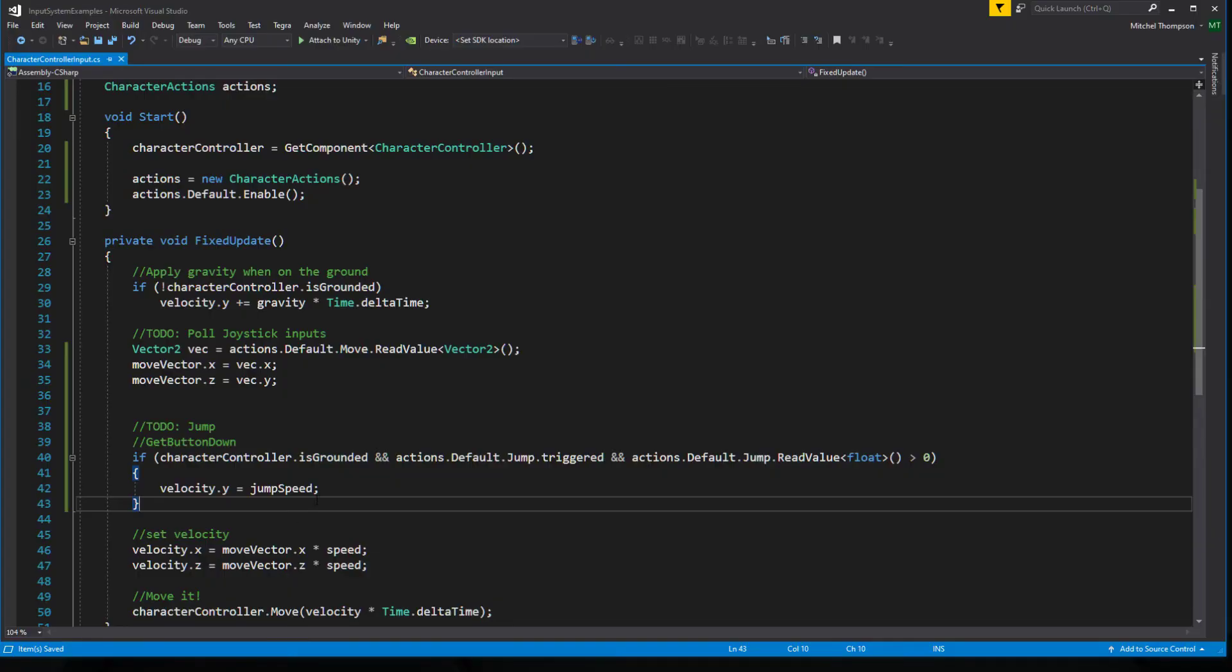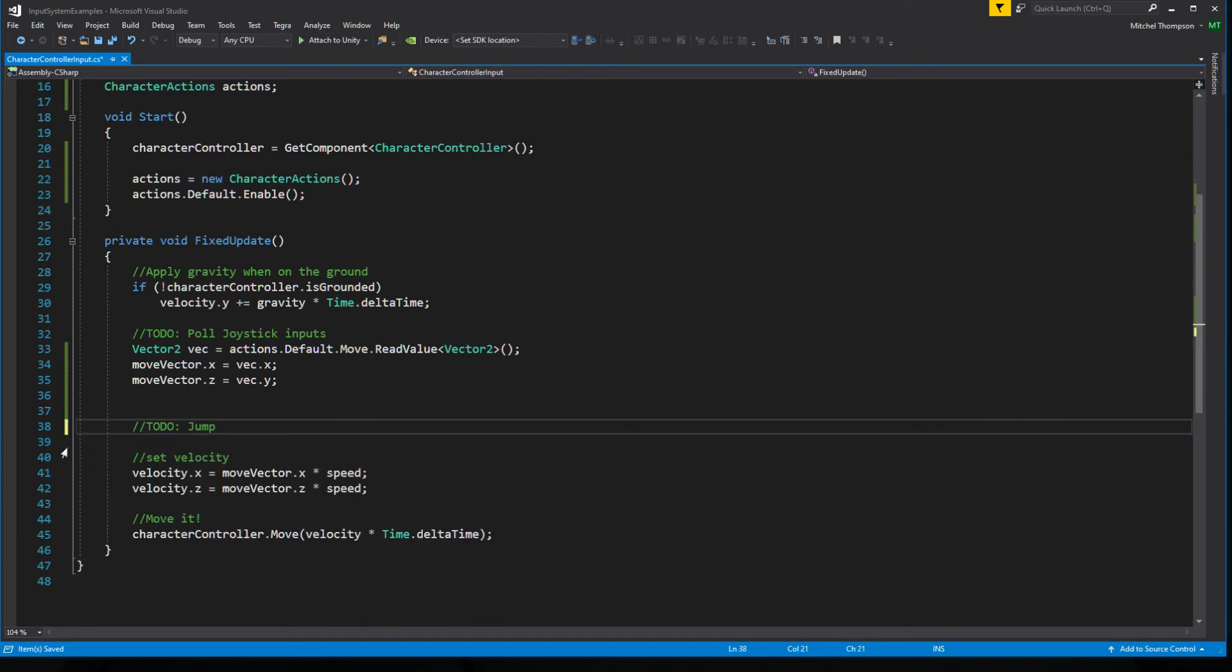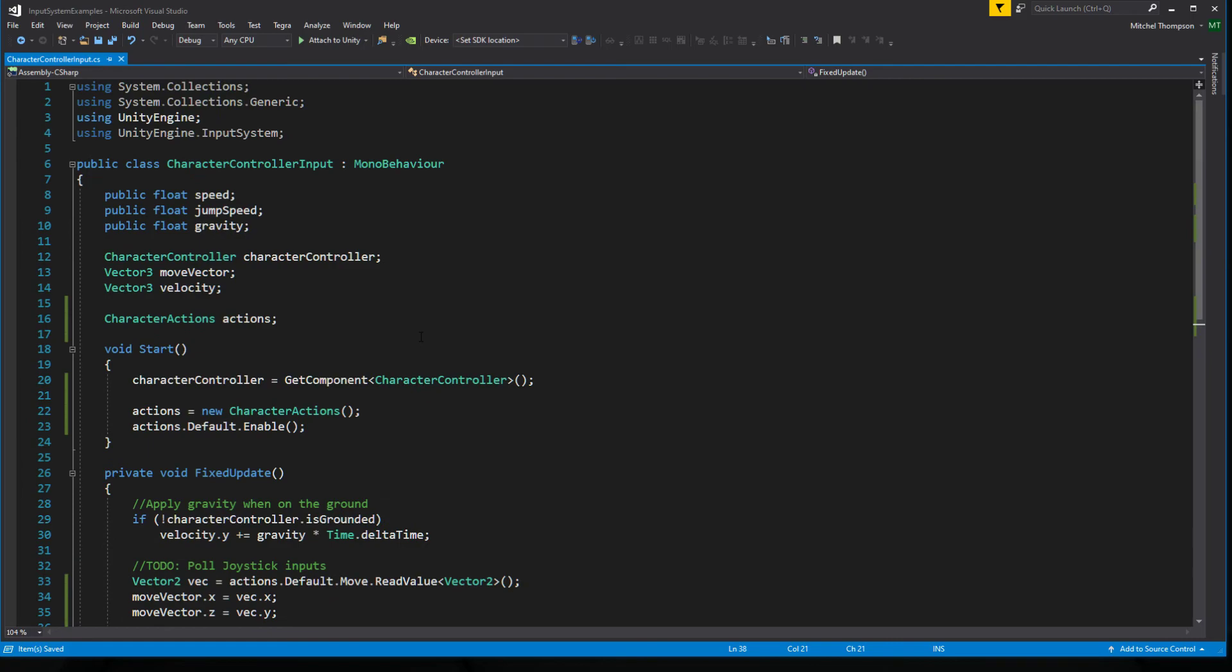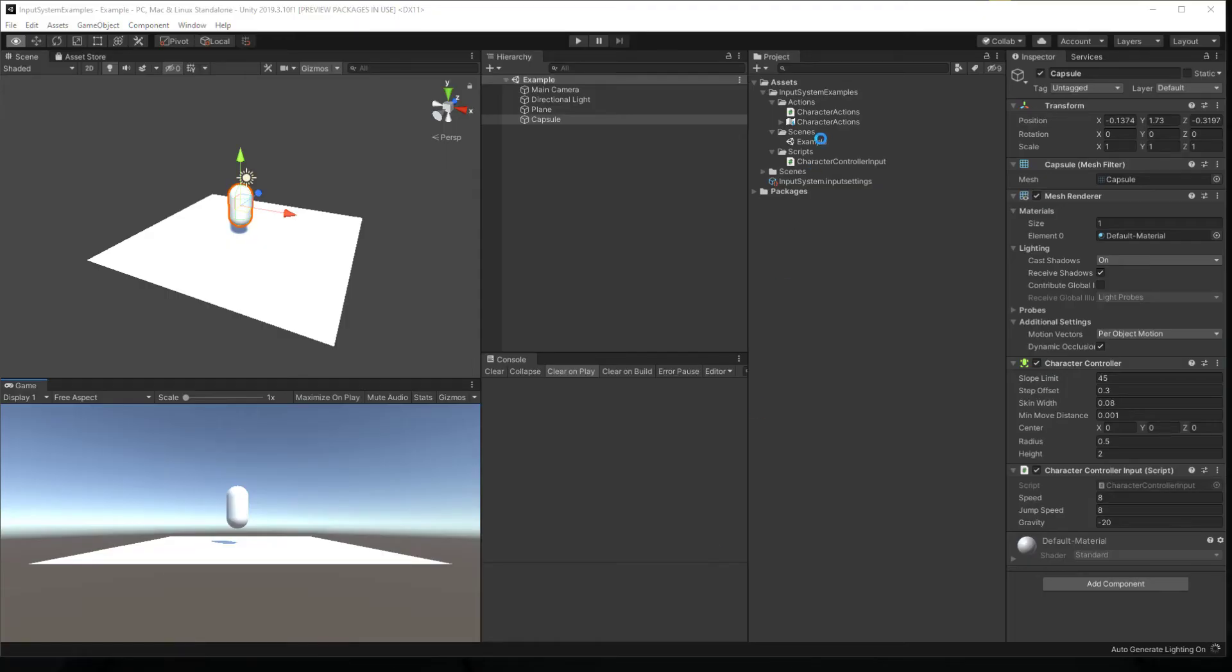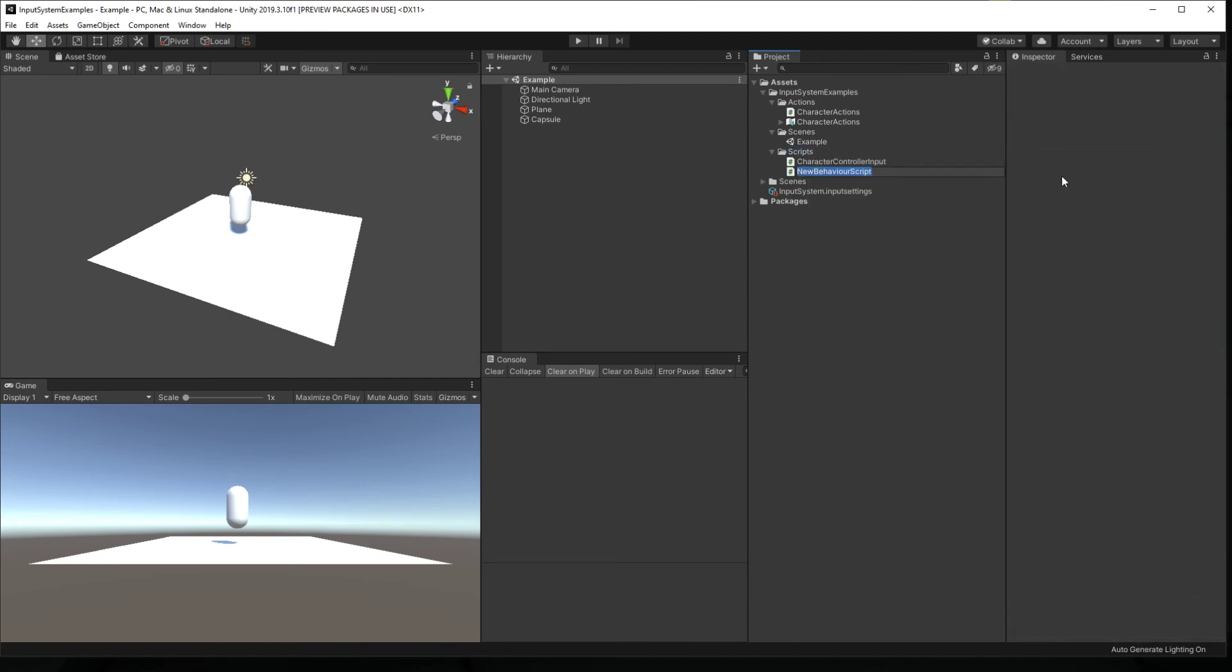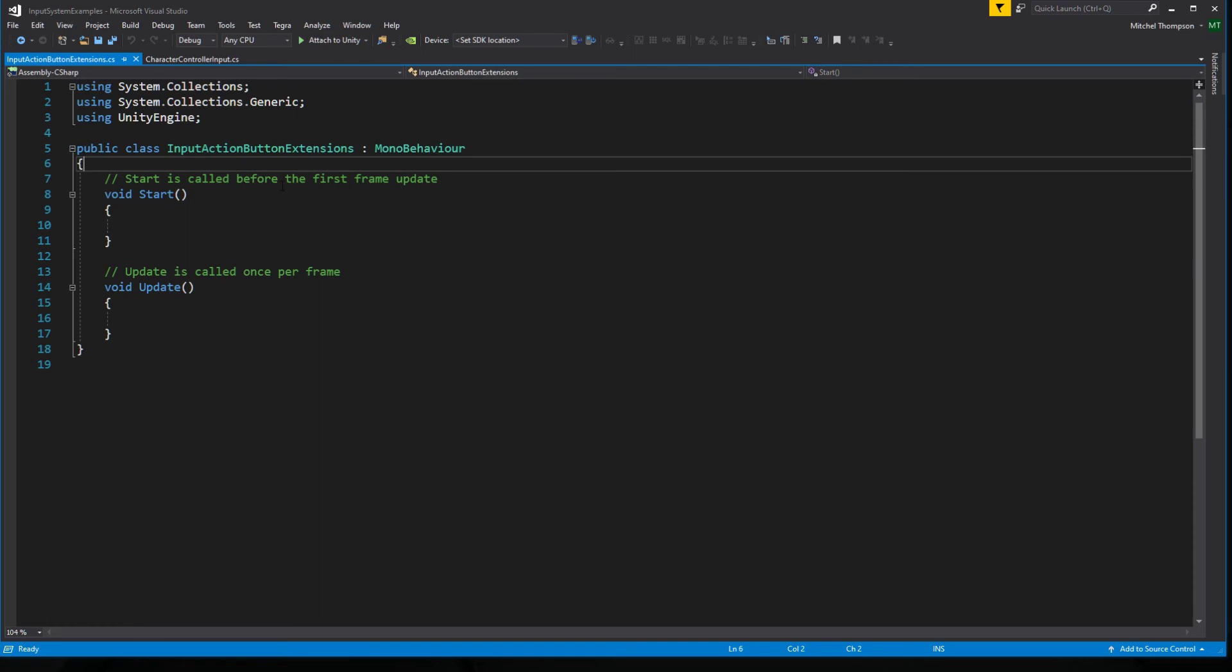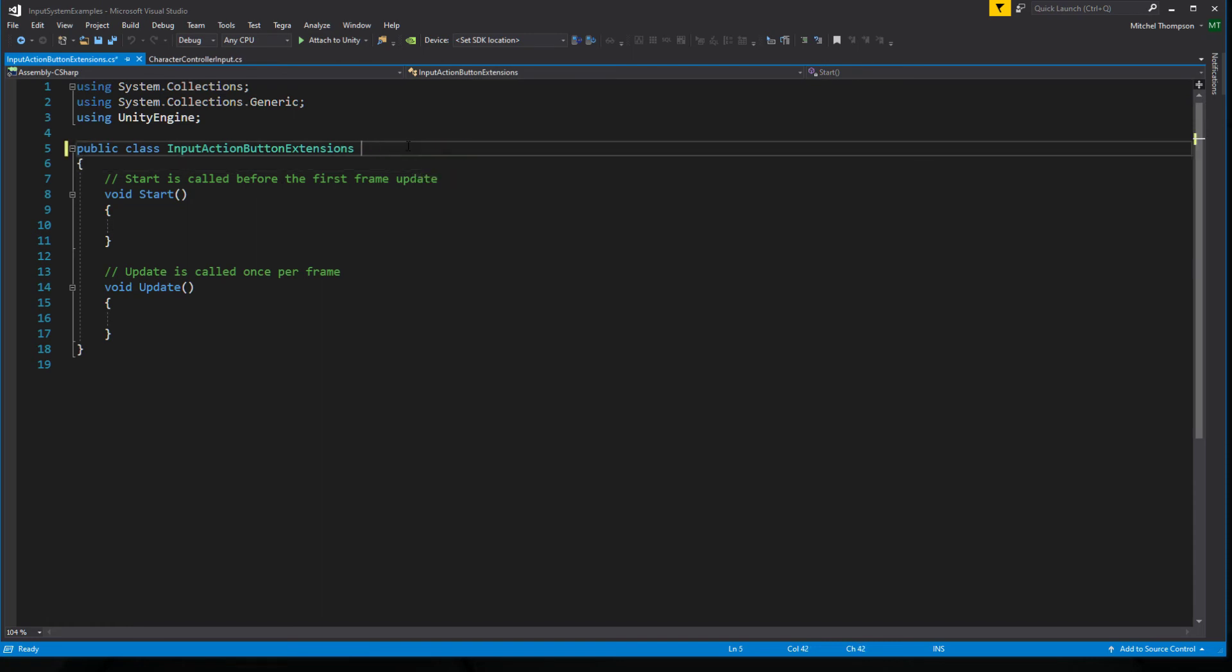So now I'm going to cover an extension method that I like to use to deal with buttons specifically that removes a lot of this code that you need to write and kind of gives you more of the old input manager functionality. So we're going to effectively re-implement get button down and get button up in a new script. So let's look at the current input action button extensions.